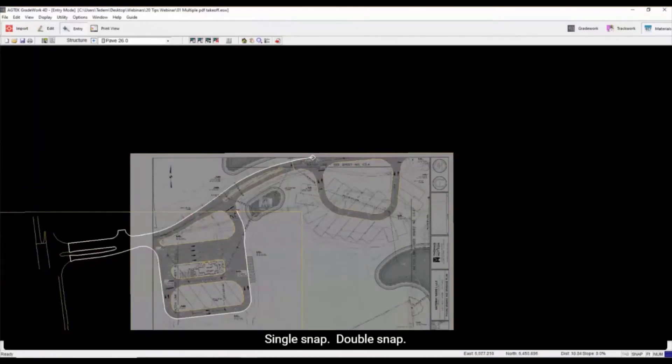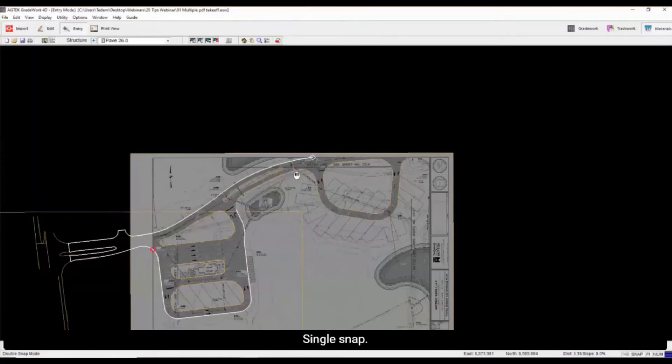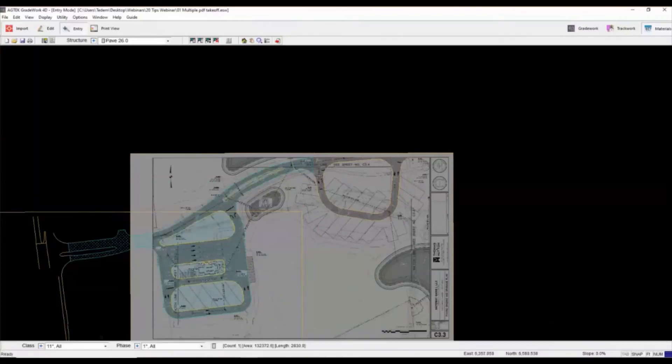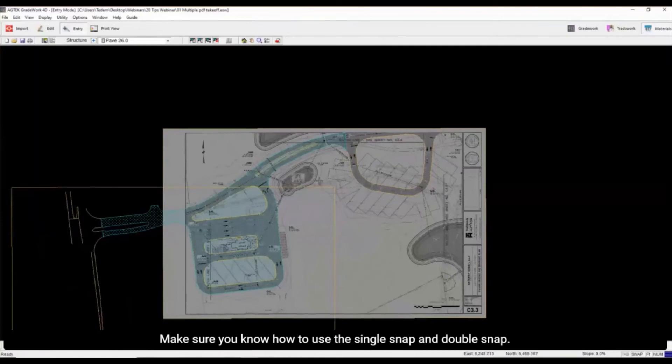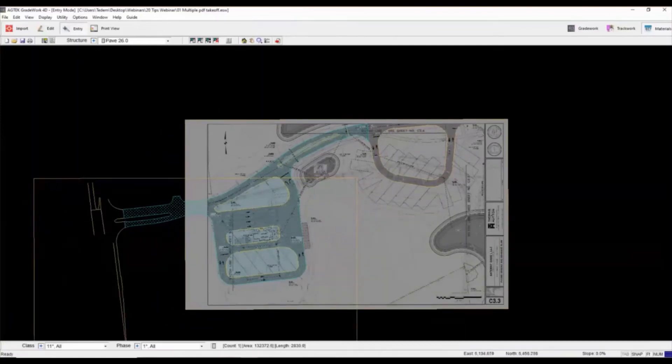Single snap, double snap. So I'm not going to be doing the whole thing. I'll just leave it like that, but make sure you know how to use the single snap and double snap.